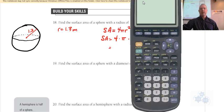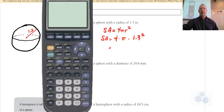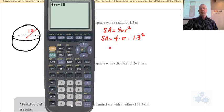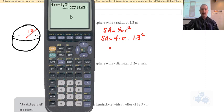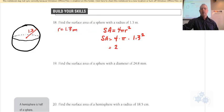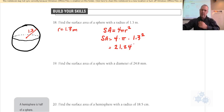We do this on the calculator: 4 times pi times 1.3 squared. What did you get? 21.24. And the units? Meters squared.